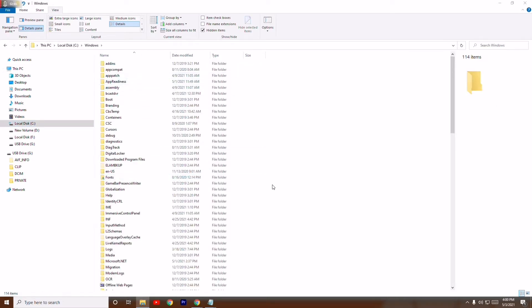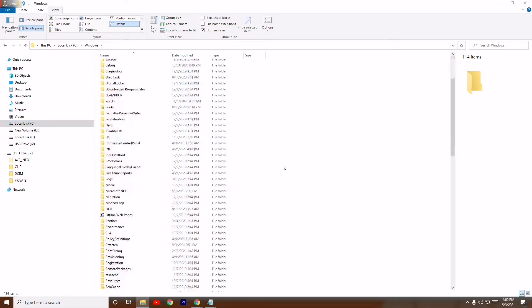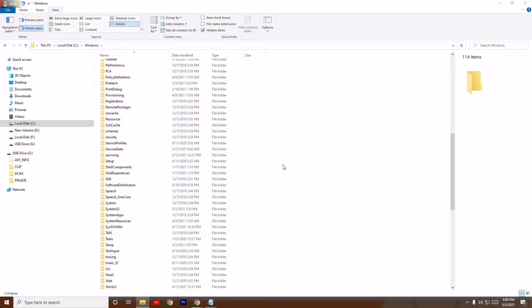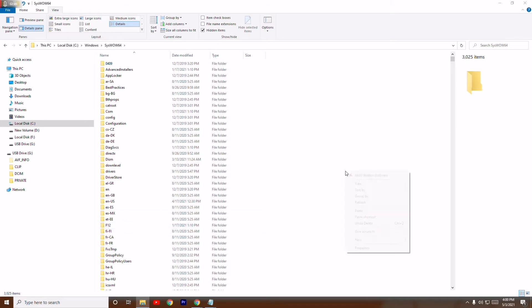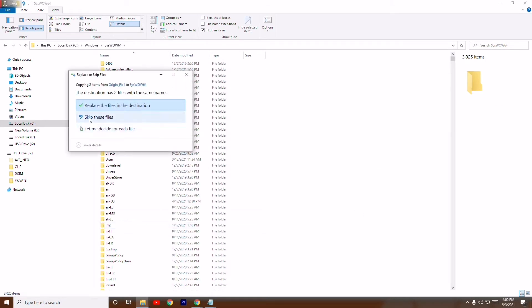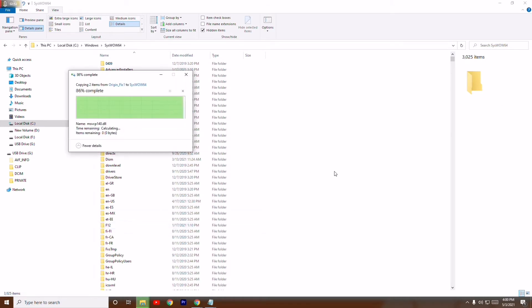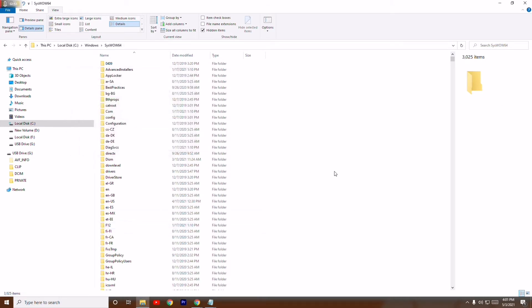Go to Windows, scroll down a little, and open the SysWOW64 folder. Paste the copied file into SysWOW64. That completes the first step.